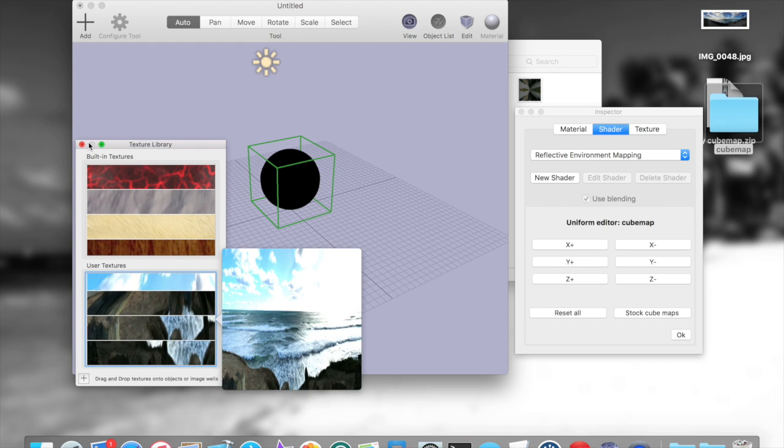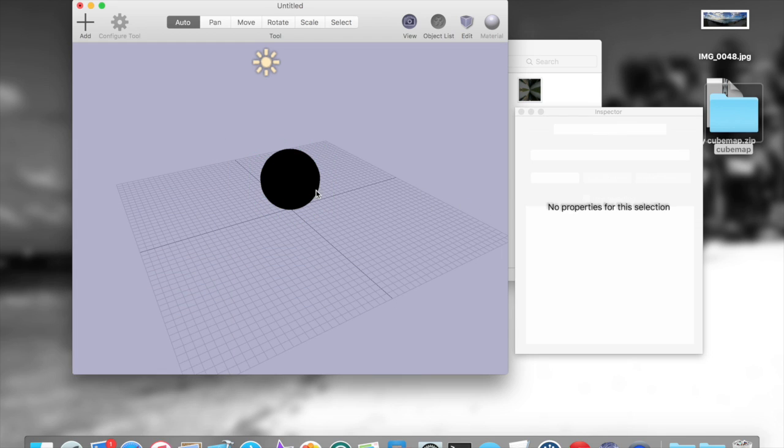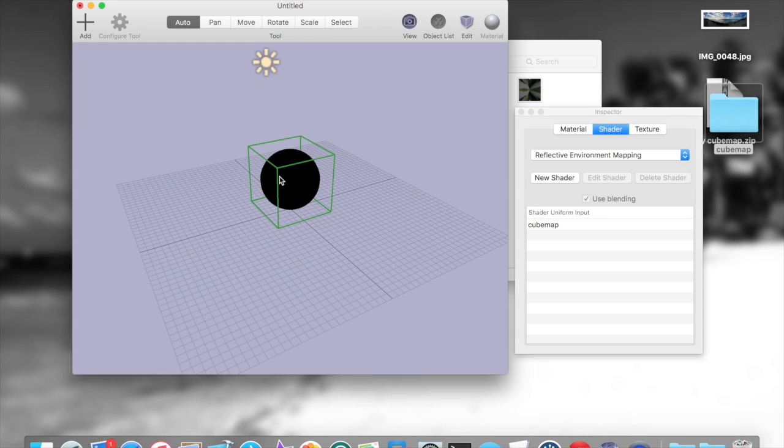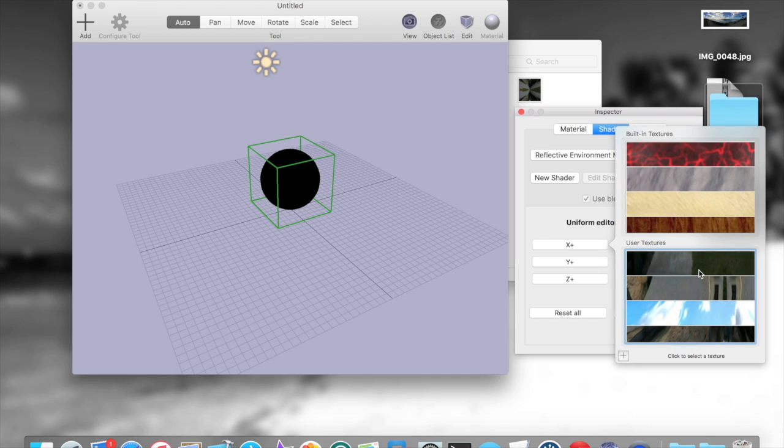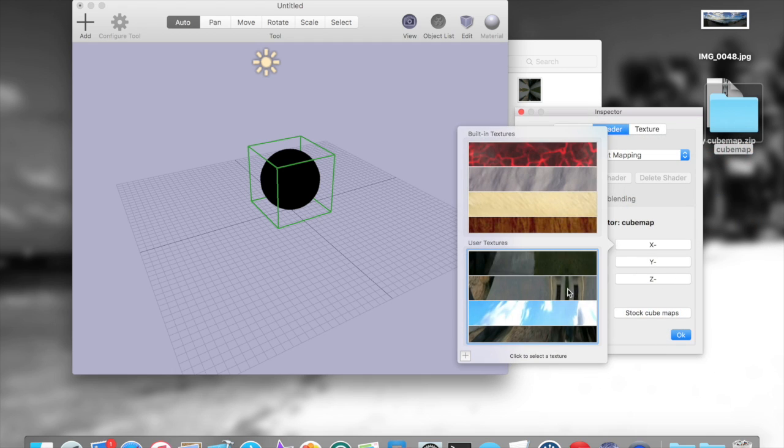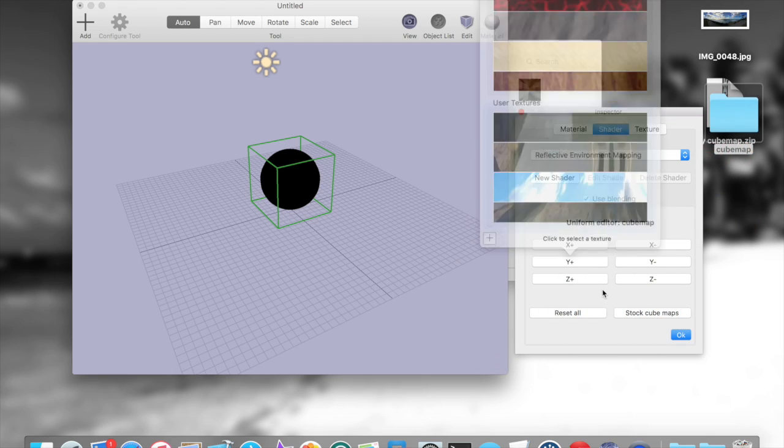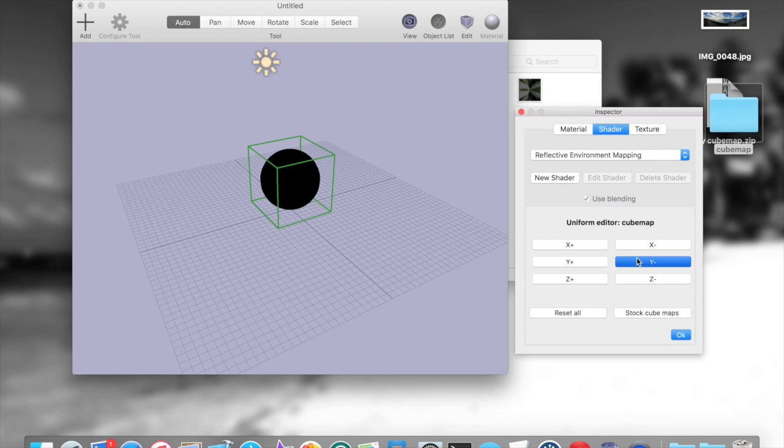Now, I supply them as input to the cube map, again just by clicking into the sphere, going to the shader panel, specifying the cube map input, so if I do it in the right order, it should be positive x, negative x, positive y, negative y.